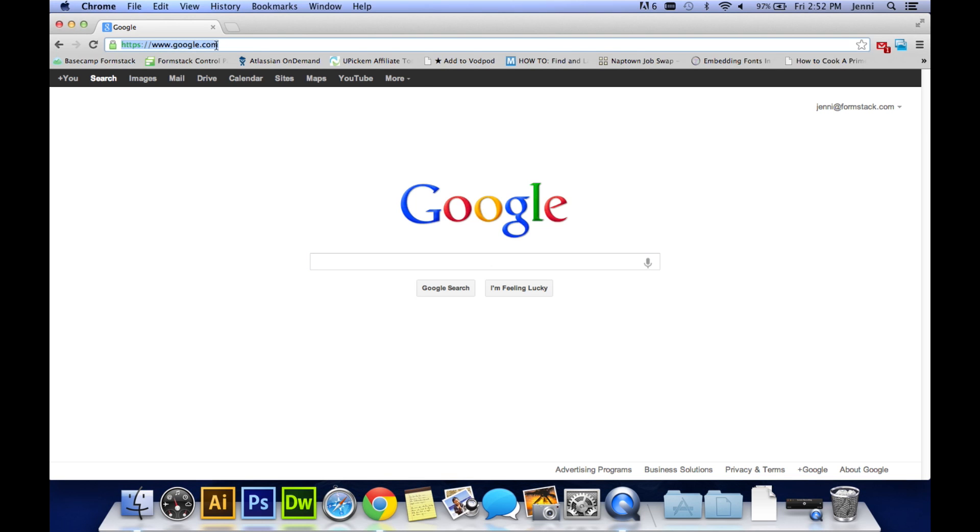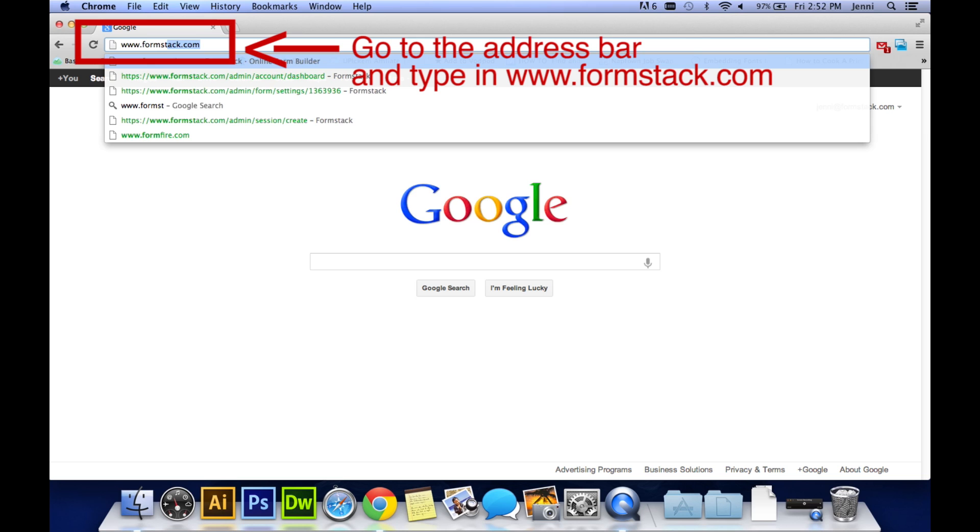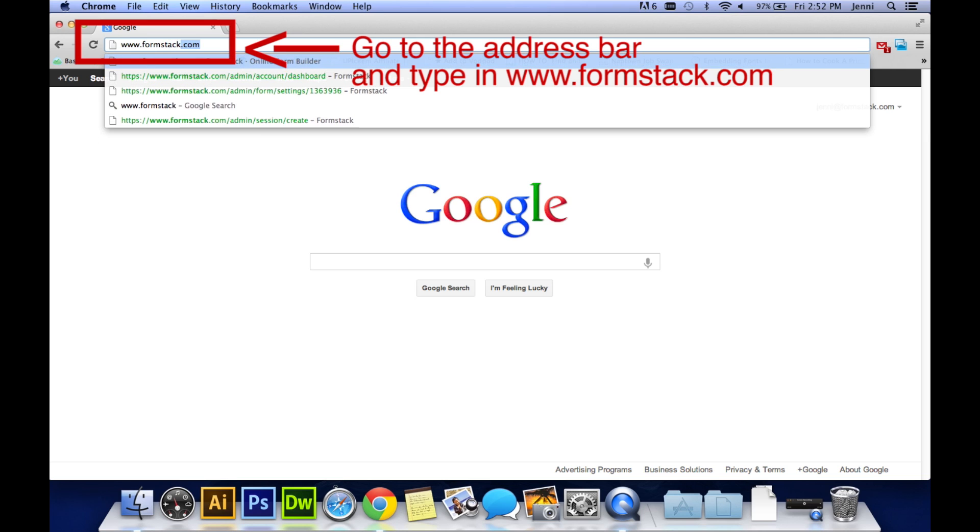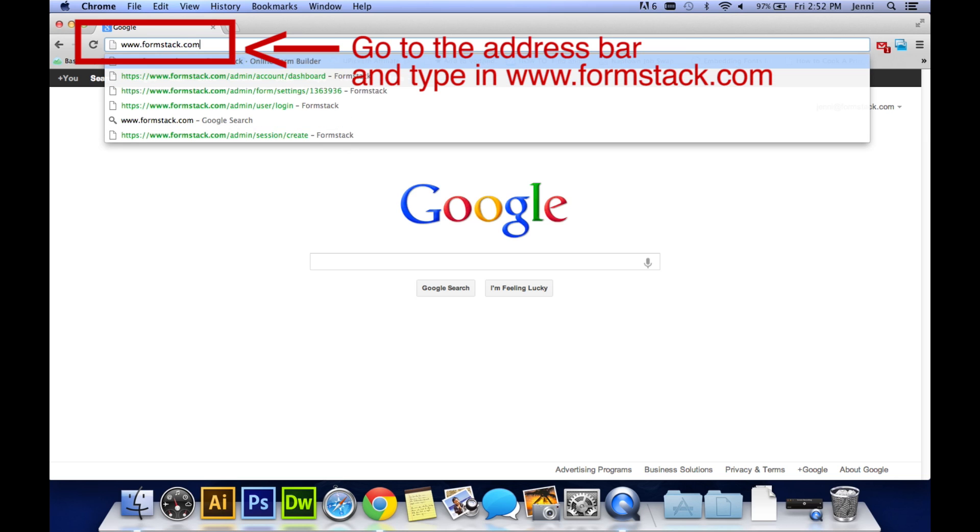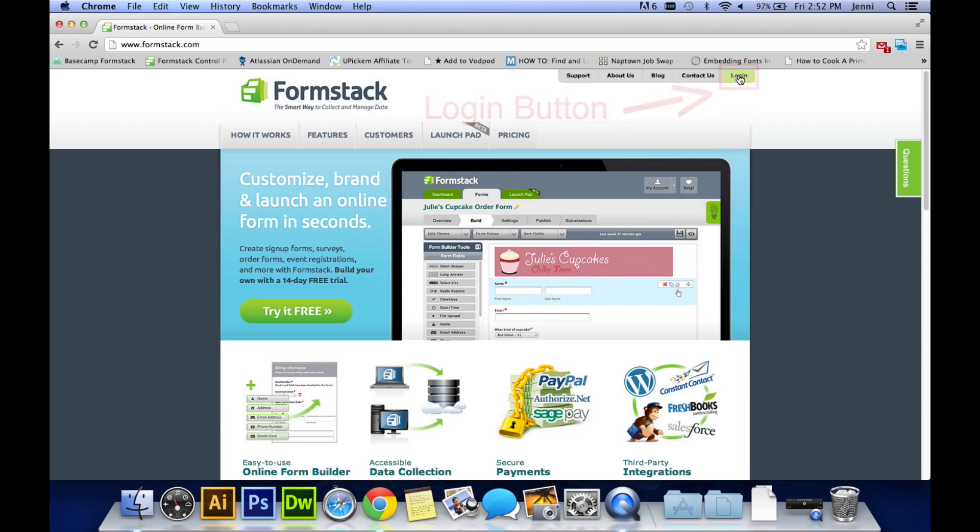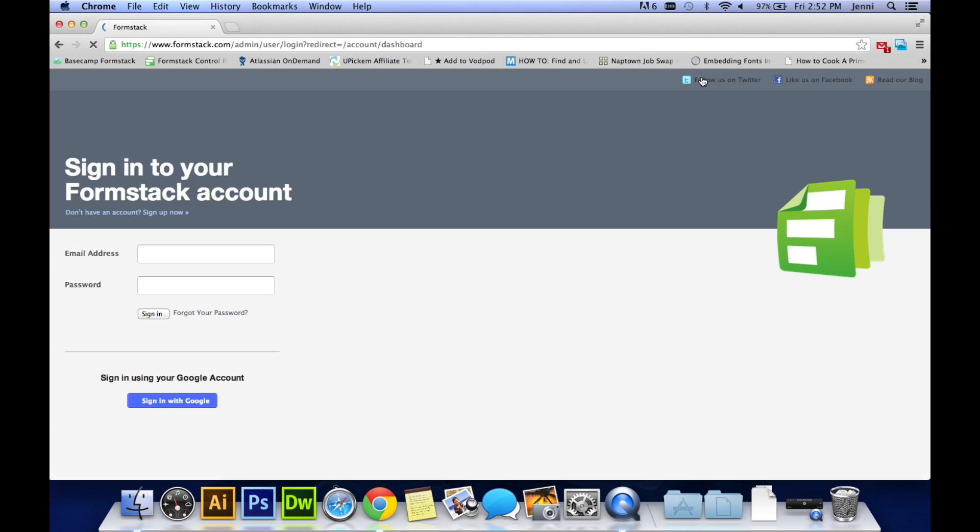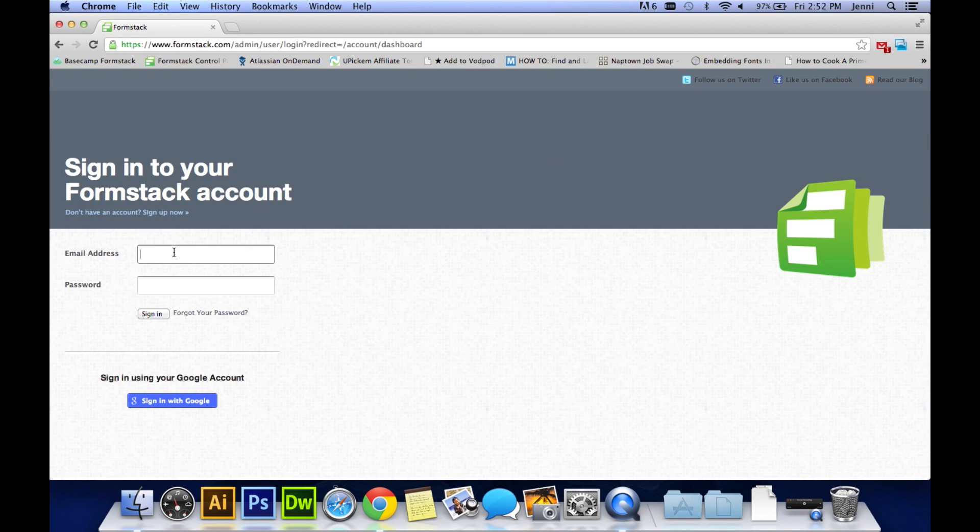You'll first want to go to the address bar and type in www.formstack.com, and then once you're there, go to the right hand top of the screen and click on login. We would have sent you a temporary password the day you signed up to your email, so you want to enter your email address and that temporary password, or you can always click on forget your password and create a new one.